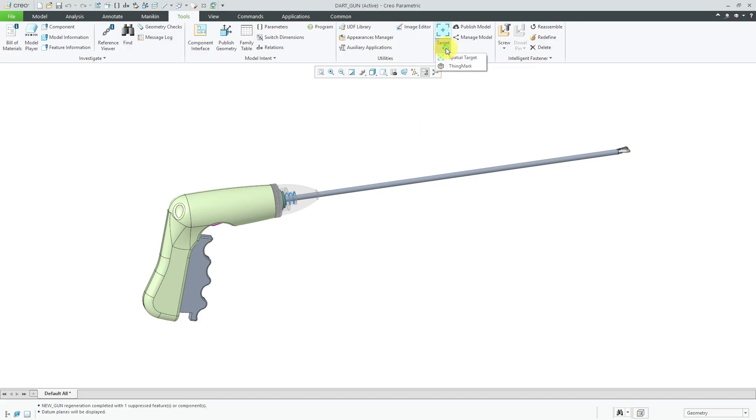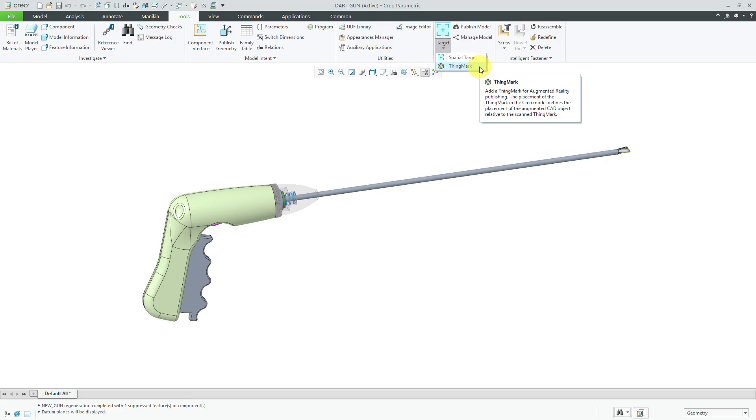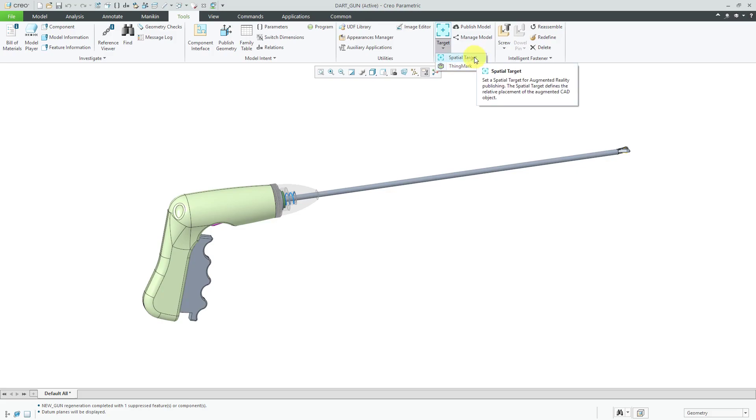From the target drop-down menu, you can use a spatial target or thing marks. I like the fact that you have the ability to choose between a thing mark, which you would actually print out and then place on the ground where you want the experience to be projected. But in this case, I'm going to use a spatial target.